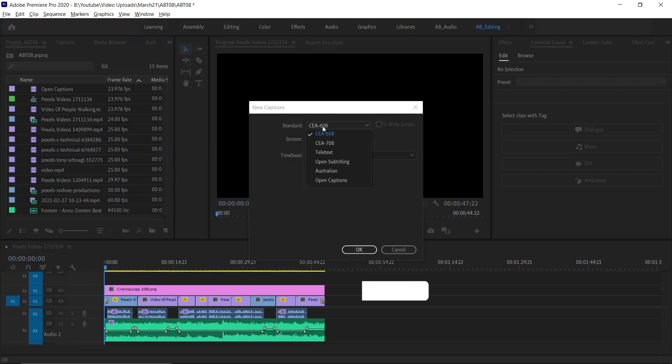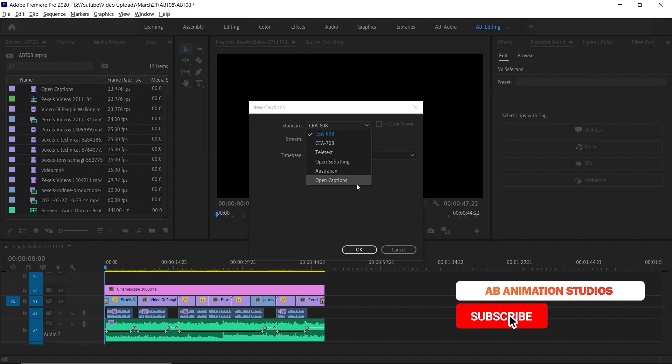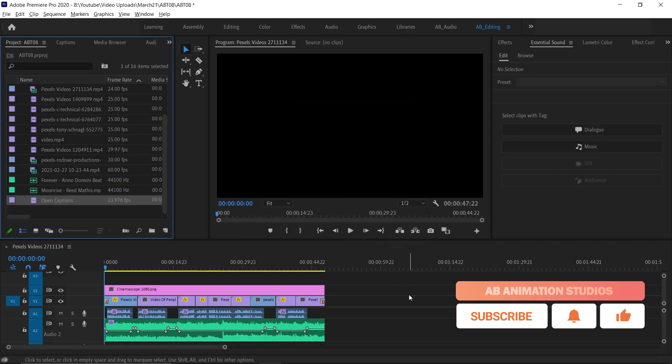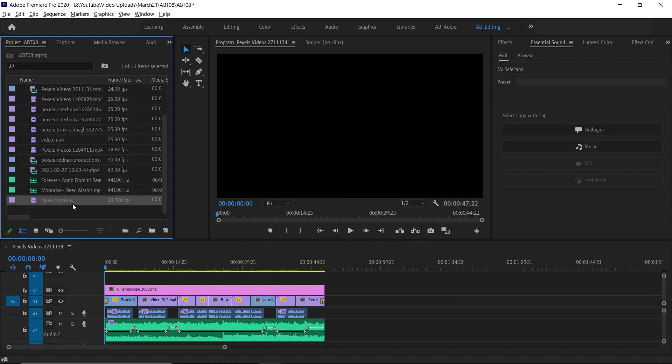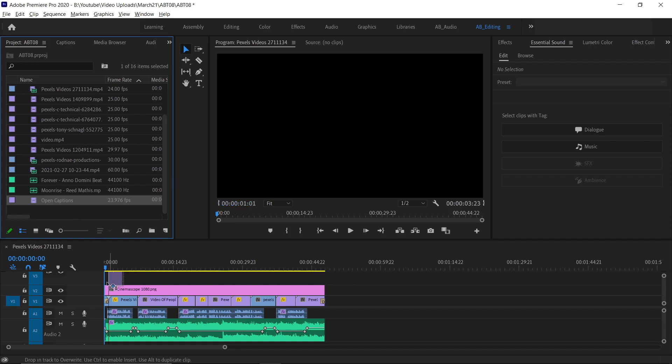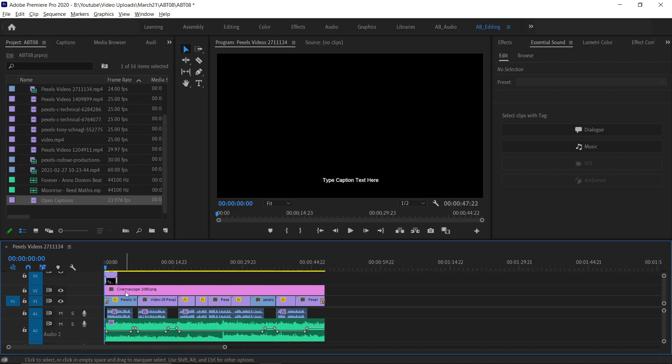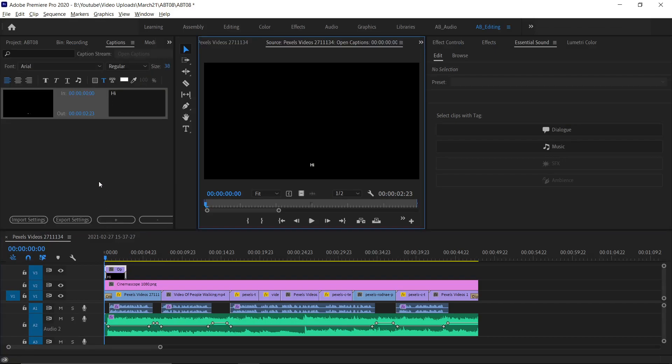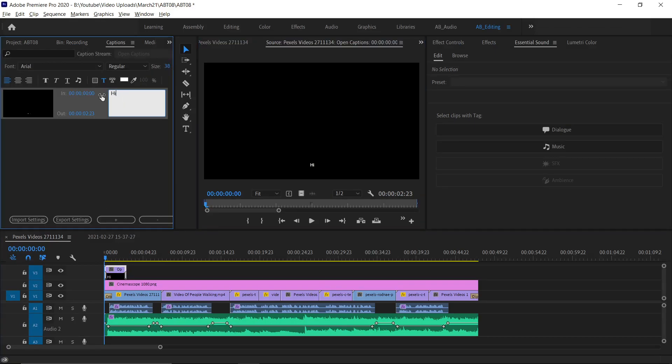I'm choosing Open Caption for this video. You can choose as you wish. The caption layer will be created in the project bin. So you have to go to project bin. From there, just drag and drop the layer to the timeline. To edit that, just double click on that. Here you can type your text.